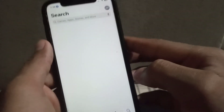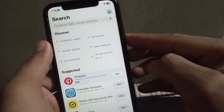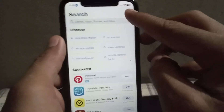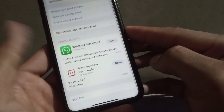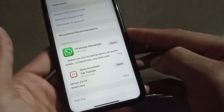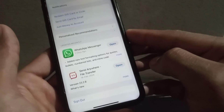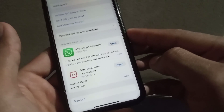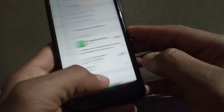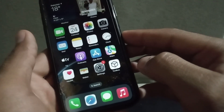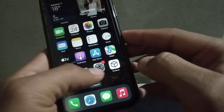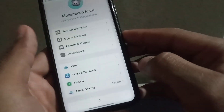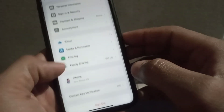Open the App Store again and tap on the top right corner. Sign out your Apple ID from the App Store. After signing out, sign in again, then try to download any application from the App Store — I hope your problem will be solved. You can also follow my next solution.